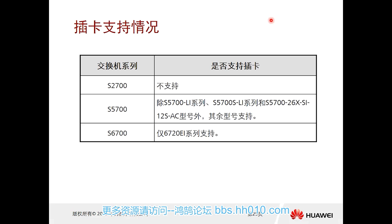Regarding plug-in card support: the entire S2700 series does not support plug-in cards. For S5700, models labeled with LI or SLI do not support external cards; other models are supported. For S6720 EI, plug-in cards are supported. A simple rule: if the model name contains a 'C', it supports plug-in cards — for example, S5700-28C-EI.